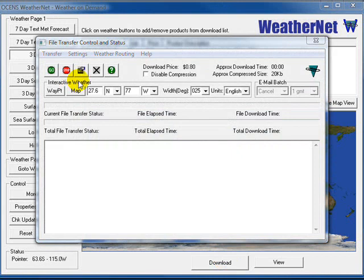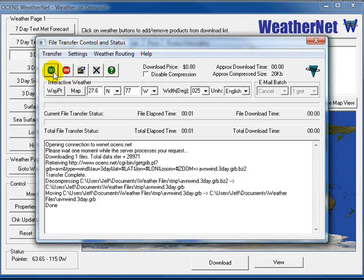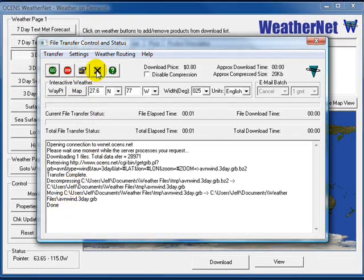This brings up the file transfer window. Clicking on the Go button will start the download. After the download is complete, you will see Done at the bottom. Just click on the X to close this window.